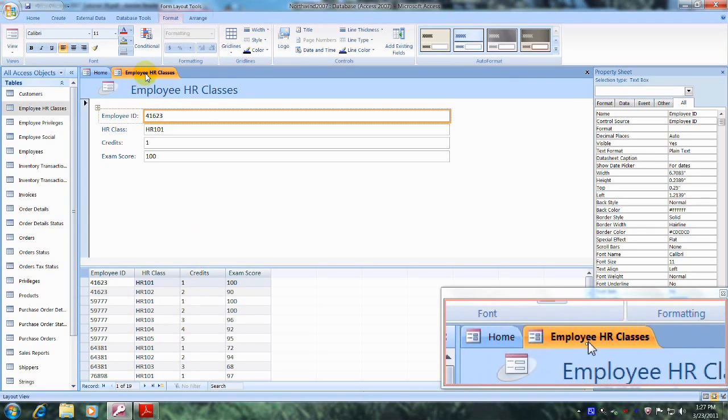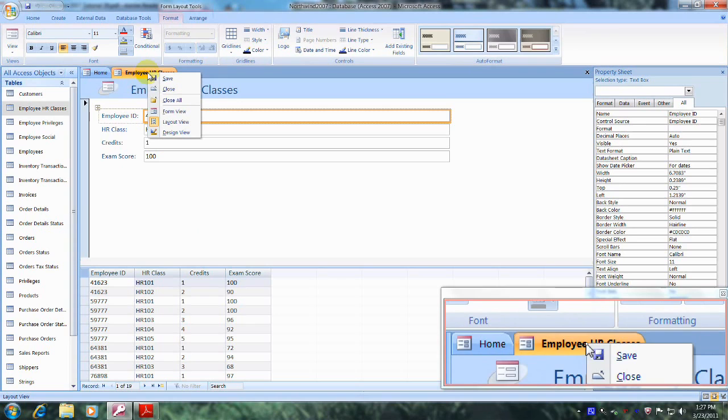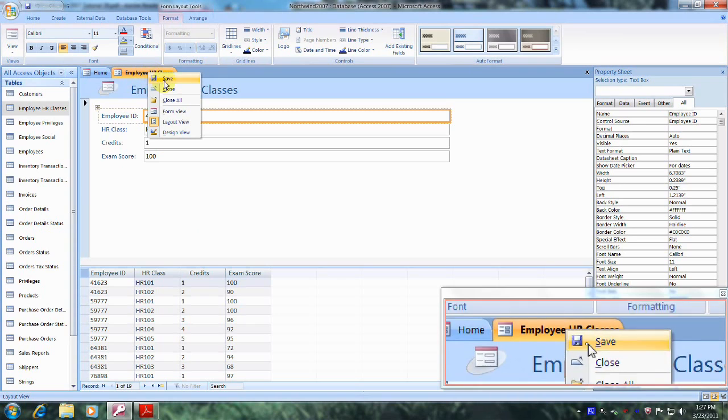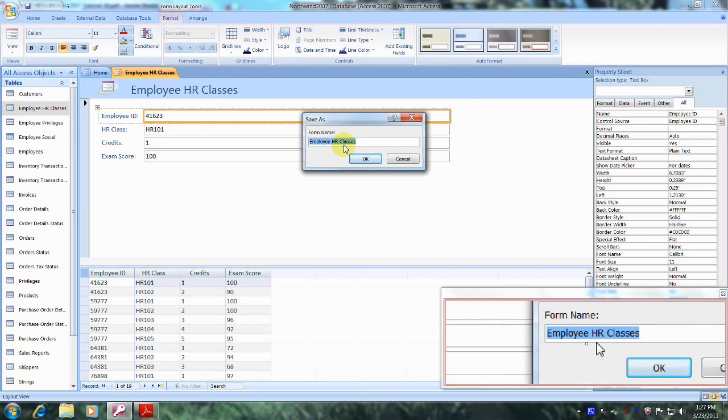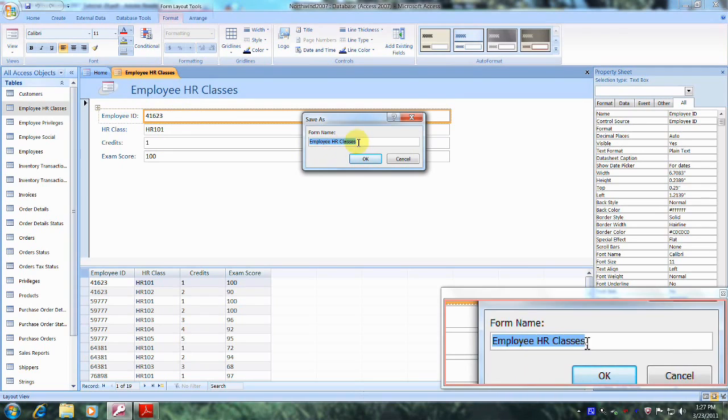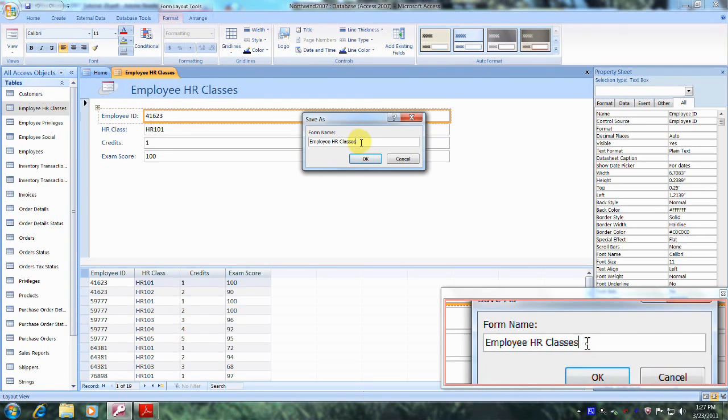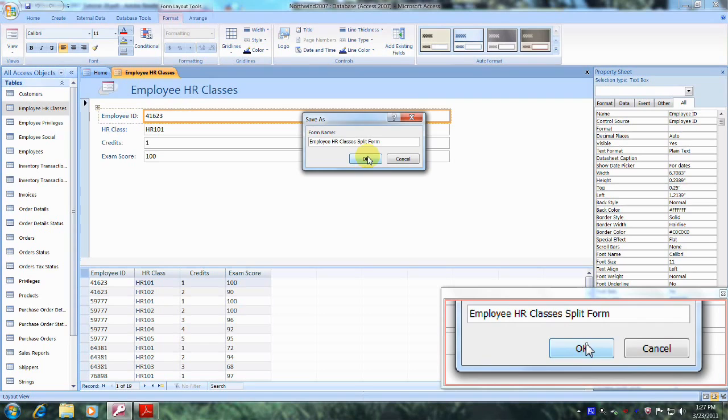Let's click in the Employee HR Classes tab right here and let's select save. And we already have Employee HR Classes there, so let's just add the word split form. And let's click on OK.